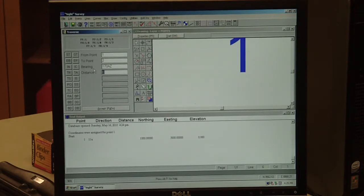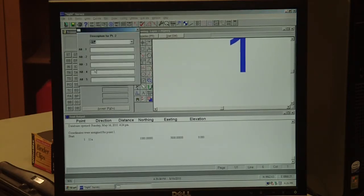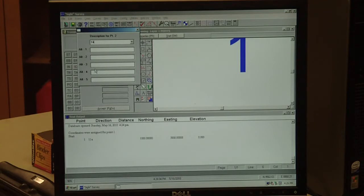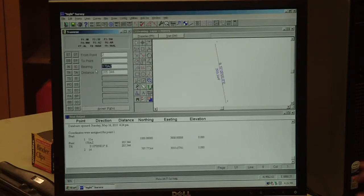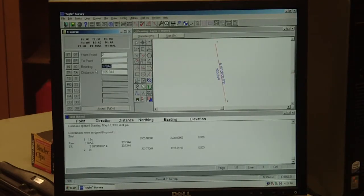And the distance from 11 to 14 is 205.344. Hit enter and it asks for a description of point 2, and point 2 is number 14. Now we have our first line on our traverse.